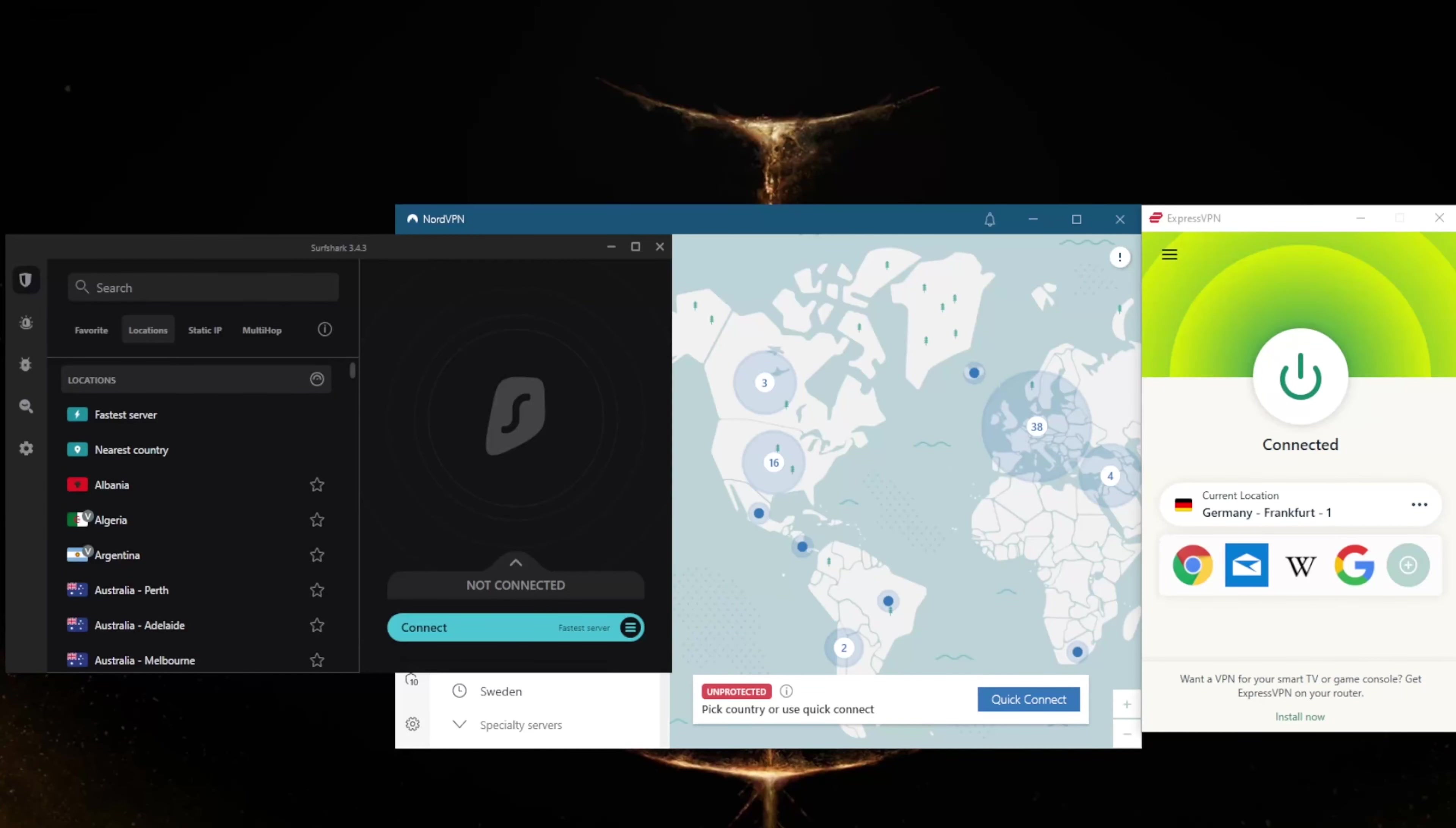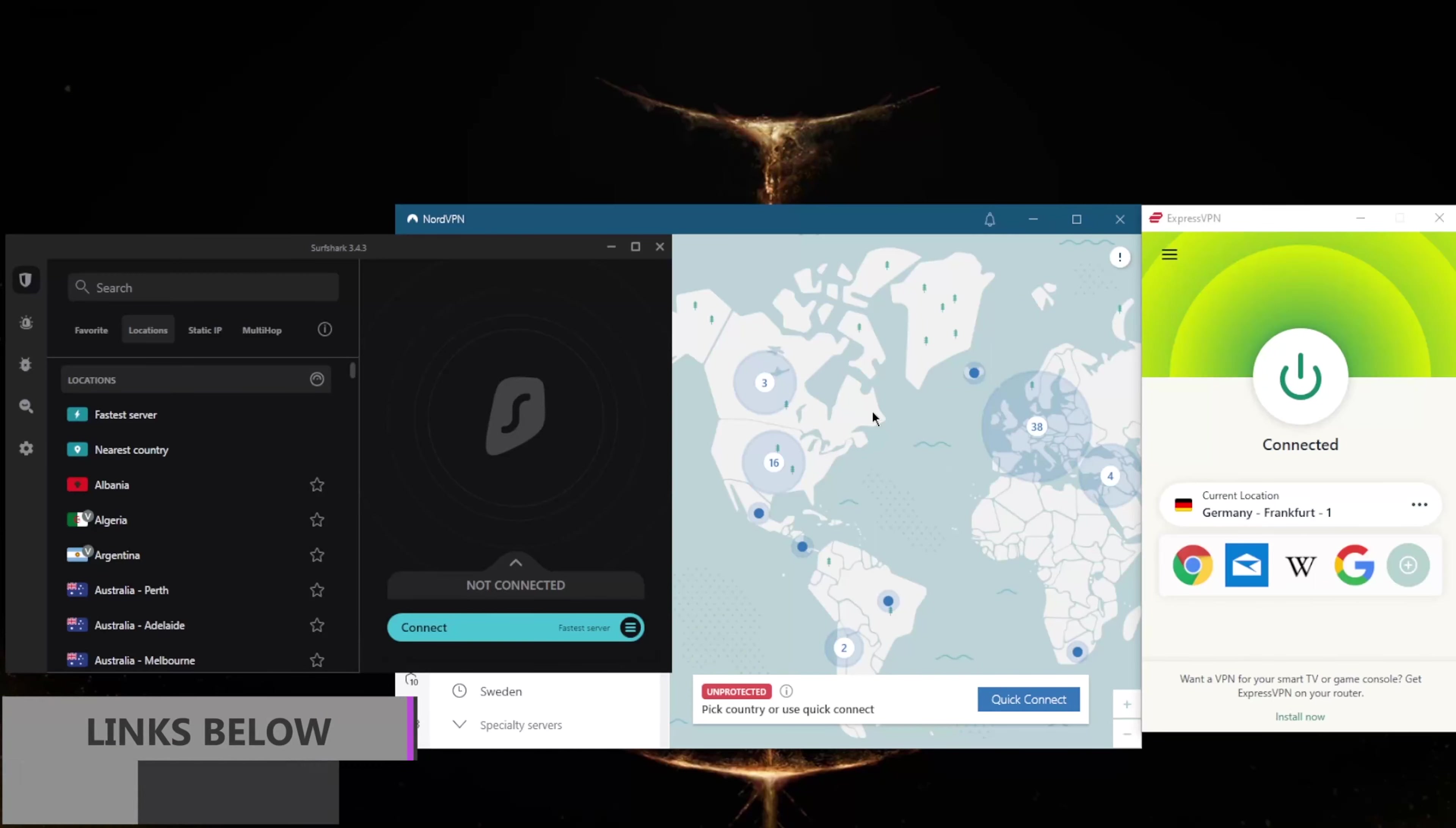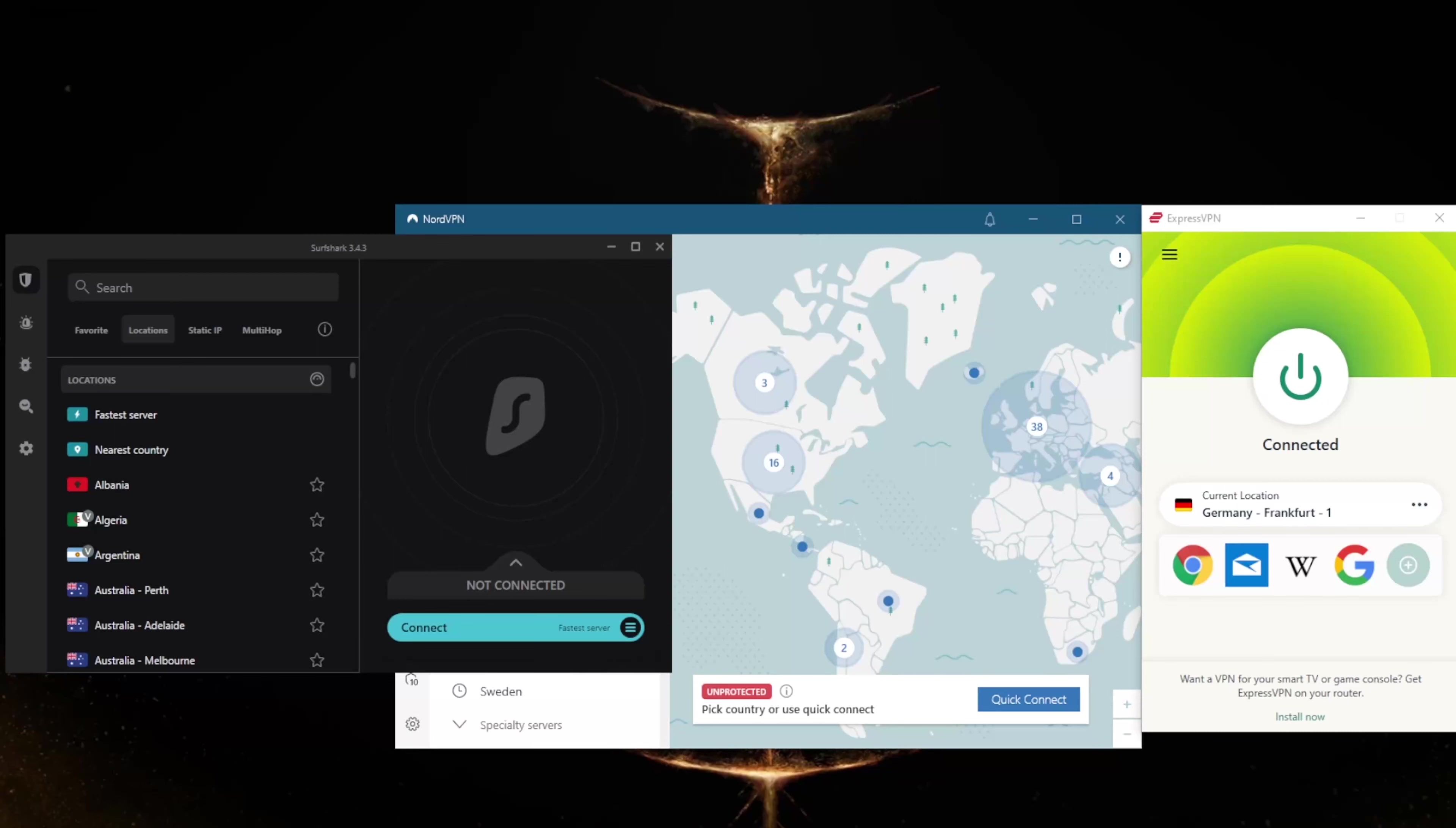How's it going everybody, welcome back. Today I'm going to show you guys three of the best VPNs for Omaha, Nebraska. Before we begin, if you're interested in any of the VPNs mentioned today, you'll find links to special deals and discounts in the description down below, as well as full reviews. Feel free to take advantage of the discounts while they last, as well as the reviews if you'd like to learn more about these VPNs.